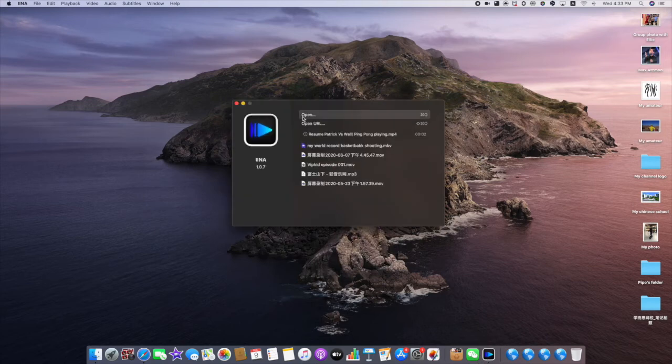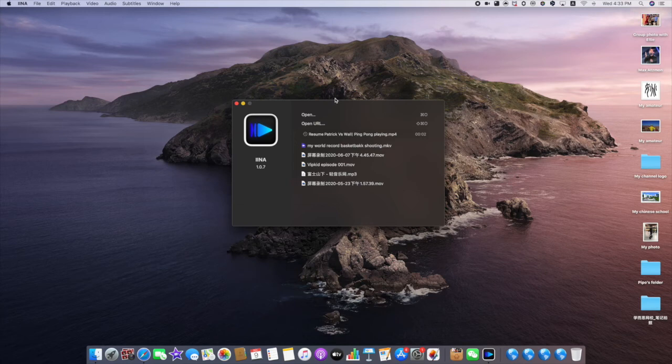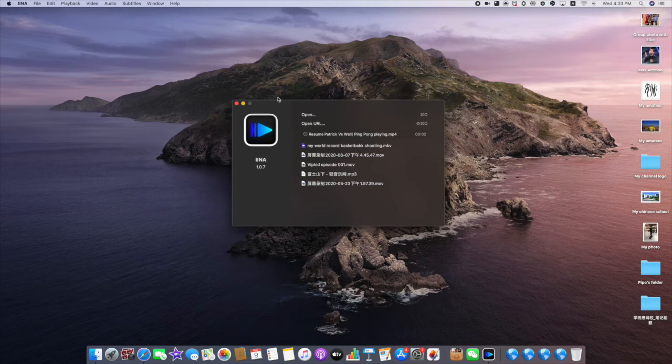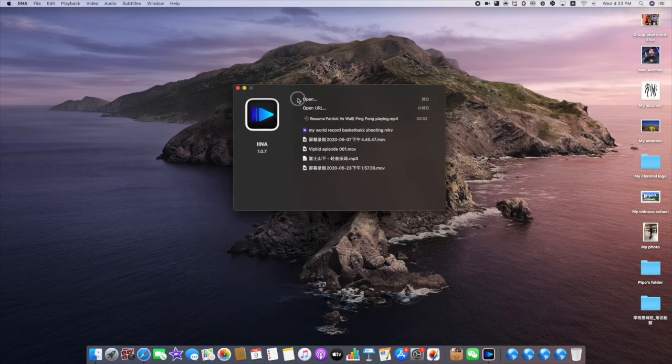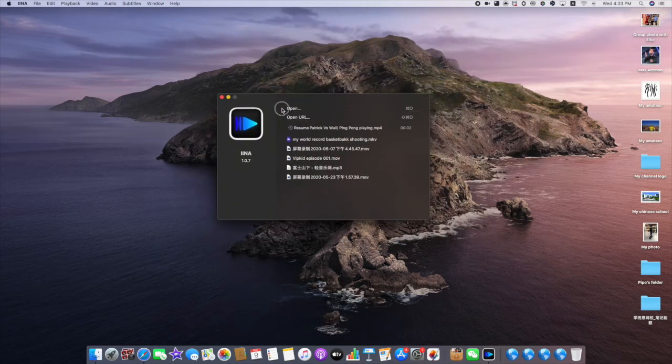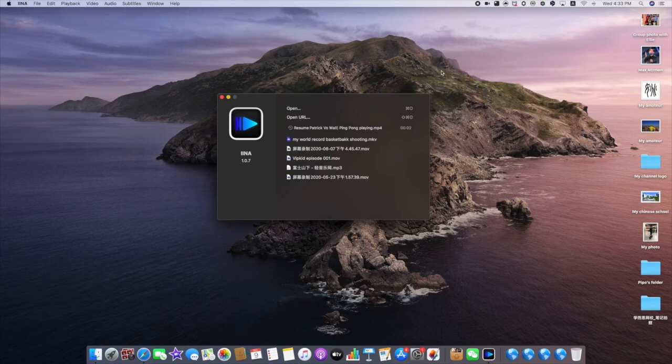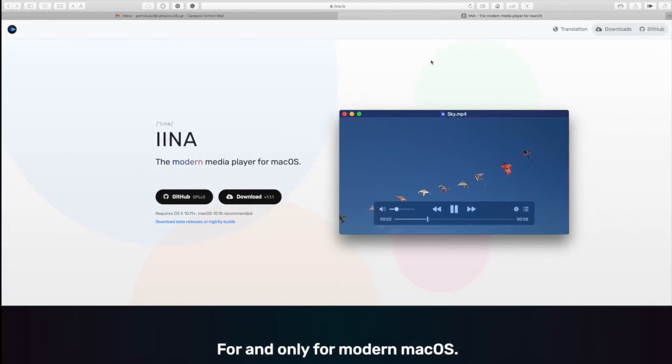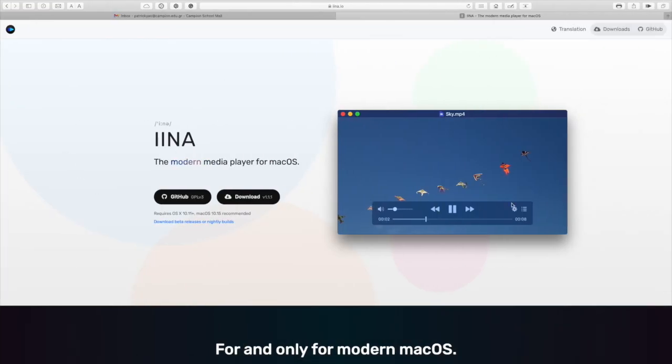If there's a video that cannot be opened on IANA, then just give up trying other media players because that's generally the best media player on Mac. You can download it free on its website.